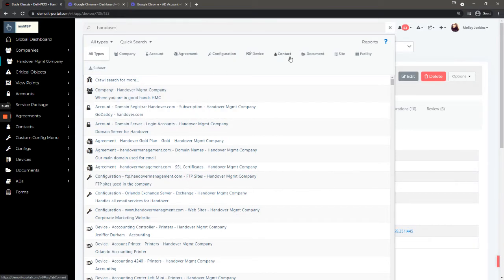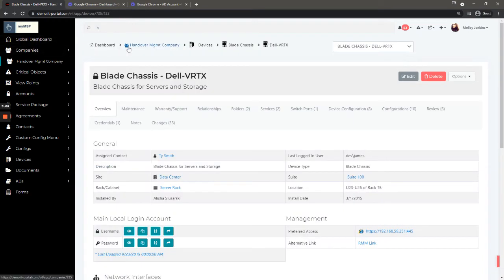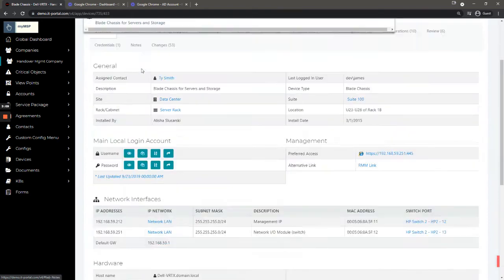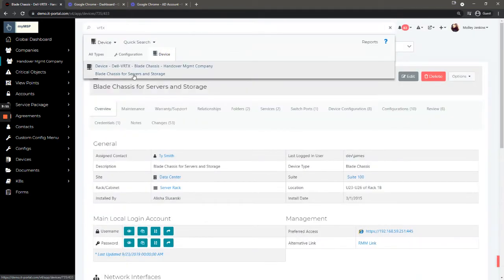I can switch this if I want to look for a device in particular, like say that Vertex we were just looking at. I could see it at all types or I could do device and get that specific device I'm looking for.